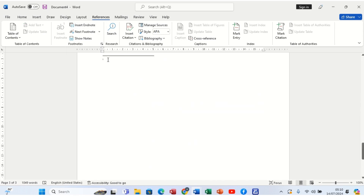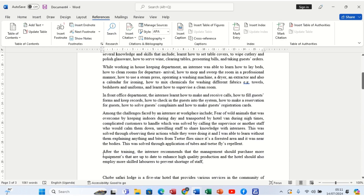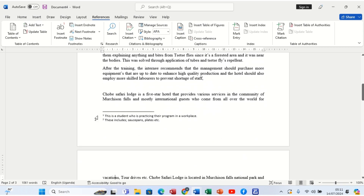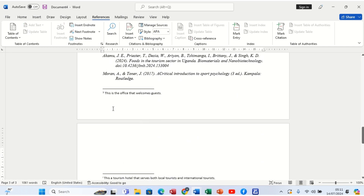The endnote has taken us to the last page. So we explain: this is a tourism hotel that serves both local tourists and international tourists. You realize that is the difference — this endnote is for a word on the first page, but it has been explained from the last page. The footnotes appear at the end of that particular page, while the endnotes come at the end of the document. These are different things.